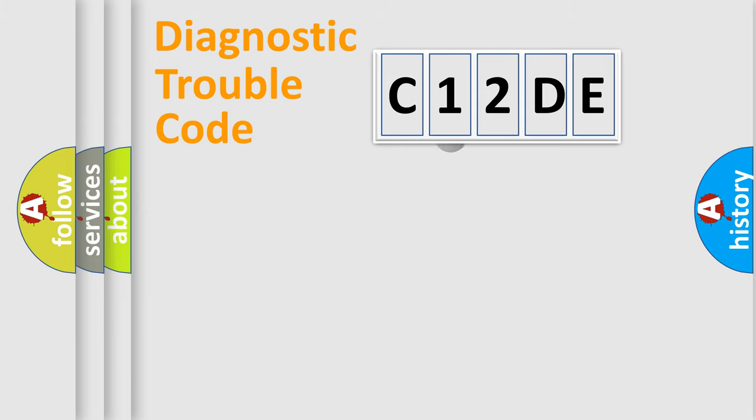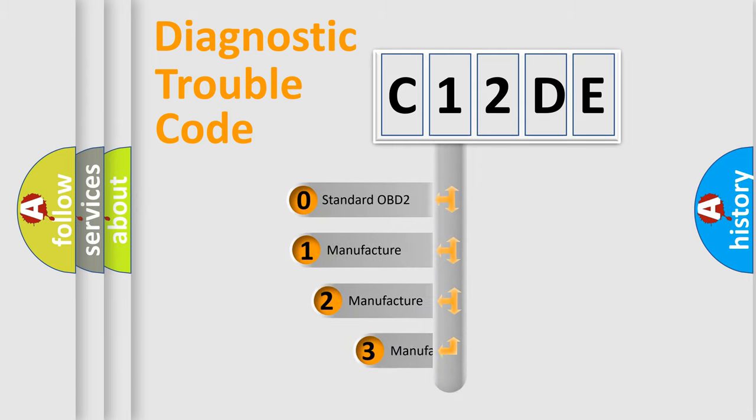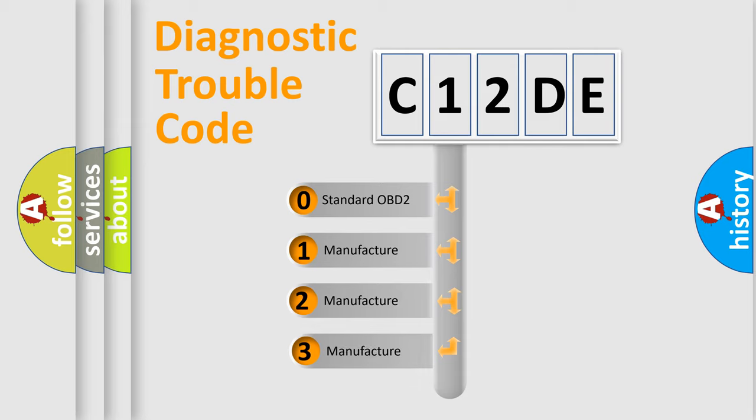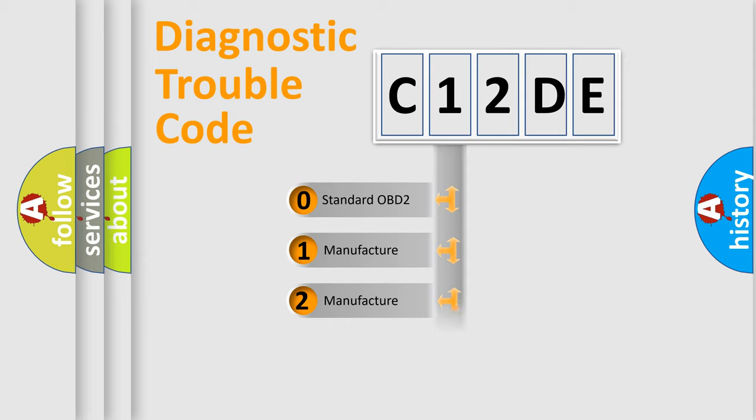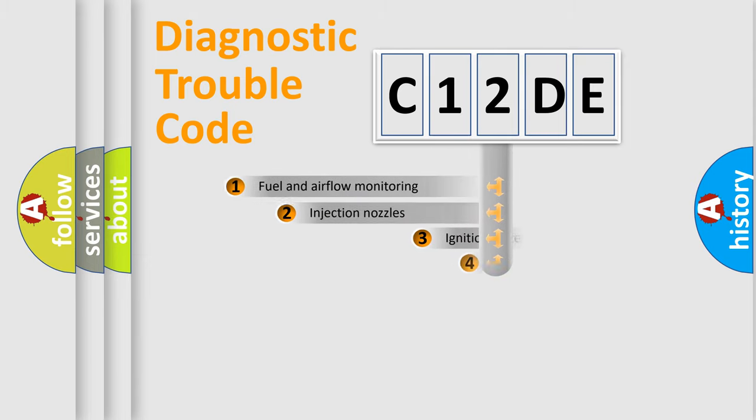This distribution is defined in the first character code. If the second character is expressed as zero, it is a standardized error. In the case of numbers 1, 2, 3, it is a manufacturer-specific expression of the car-specific error.